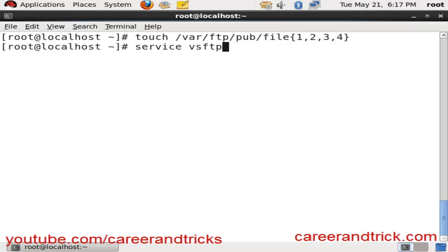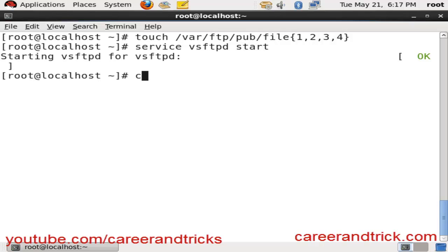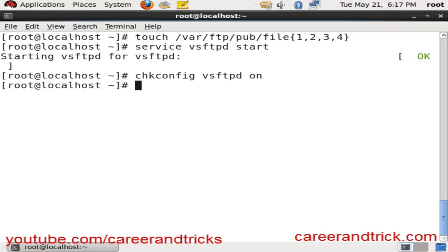Now we will restart or start our vsftpd service with service vsftpd start or restart. I will make sure that it will be bootable and restart automatically while booting with chkconfig vsftpd on.